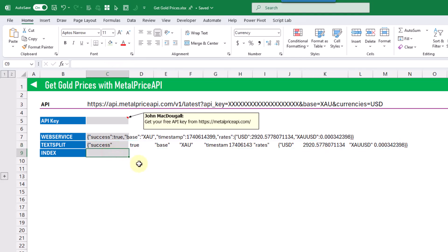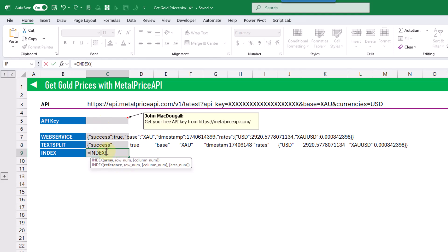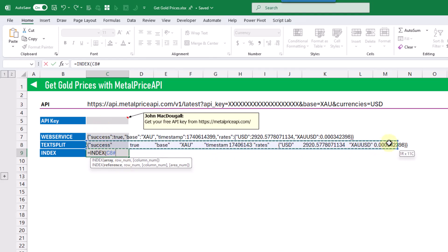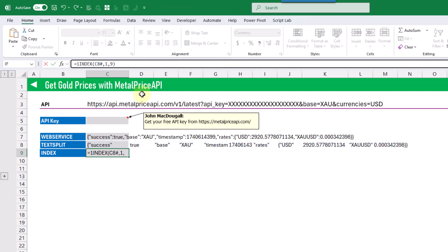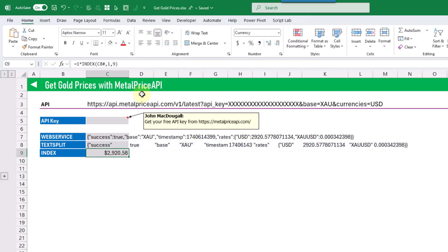We can get that value on its own with the INDEX function. We're going to use the INDEX function on our spilled array from TEXTSPLIT — that's in the first row, and we want the value in the ninth column. That's going to give us our value on its own. Now this is actually a text value, so I'm just going to multiply by one to convert it to a number. And now we've got the gold price from our Metal Price API.